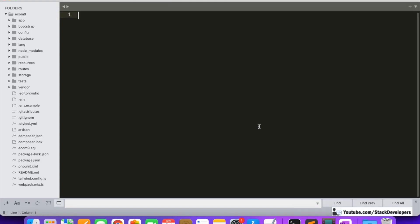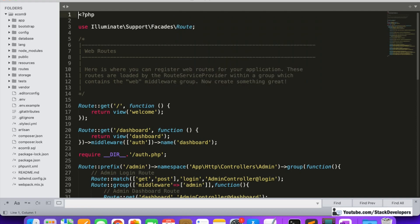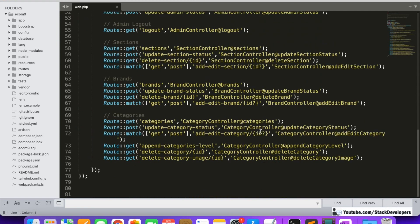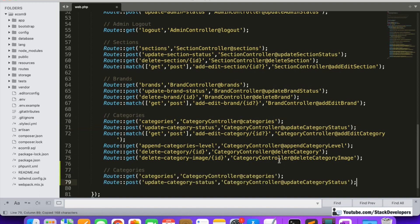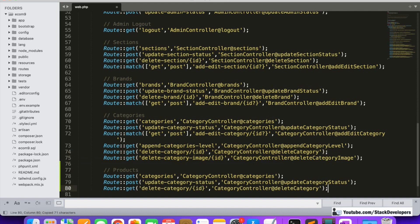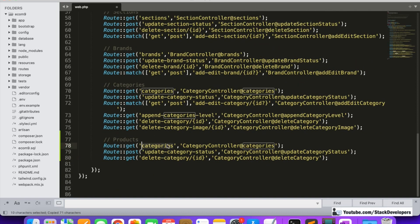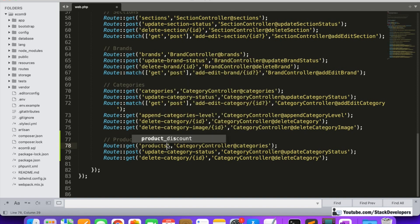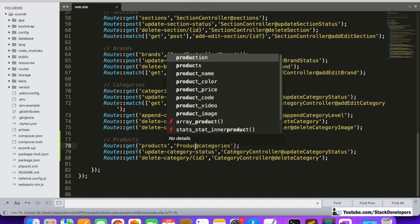First of all we are going to create the route in the web.php file. We will take the help of the previously created routes since many of the things are identical, so I will just copy the route that will help us to quickly create. We are going to add the products routes and also require a delete route. These are the things we are going to cover in this video — creating the products route in which we are going to display the products.